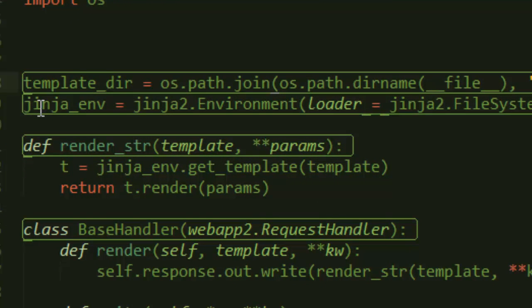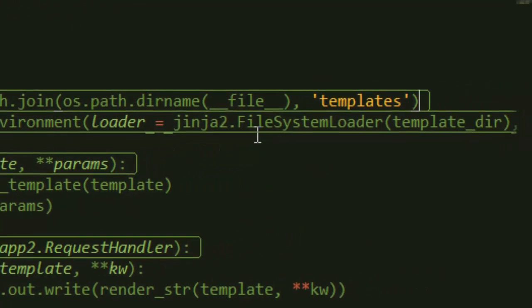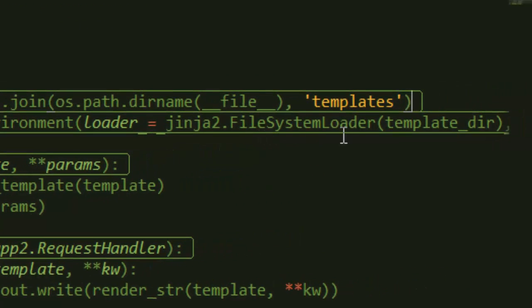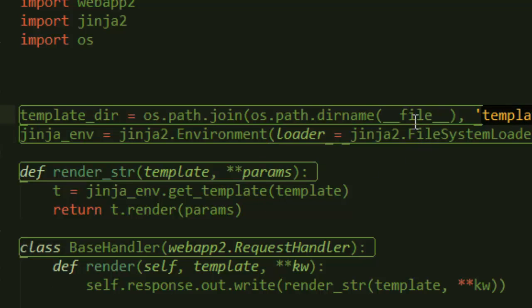Then using the Jinja environment, we assign the value of jinja2.Environment. We say loader equals jinja2.FileSystemLoader and then template_dir that we created earlier. So what we are saying is we are enabling our app to access the directories and folders that we created earlier.